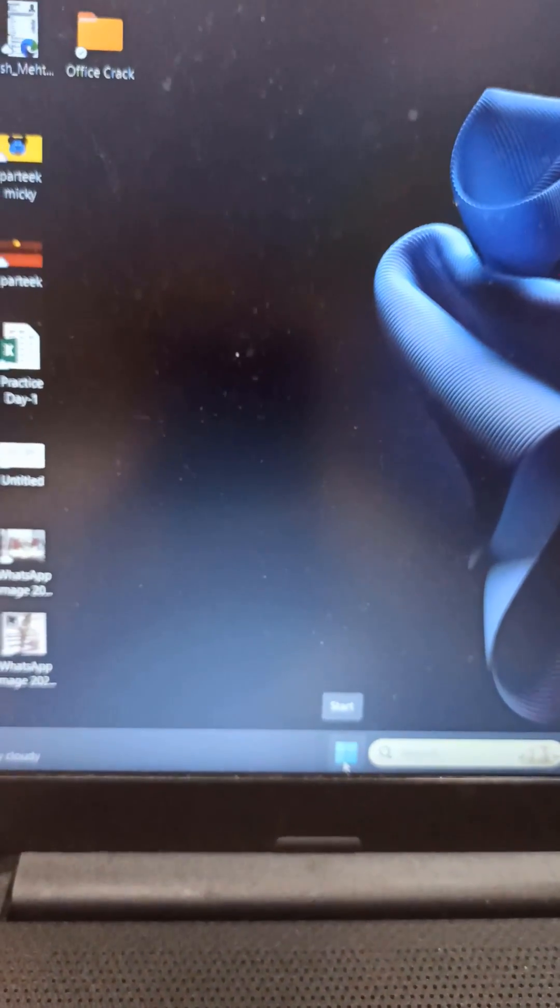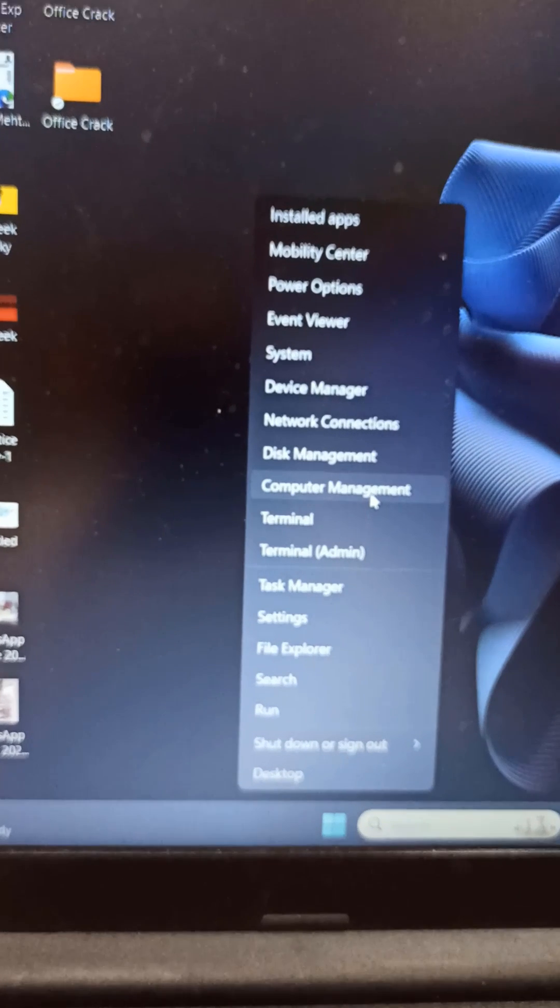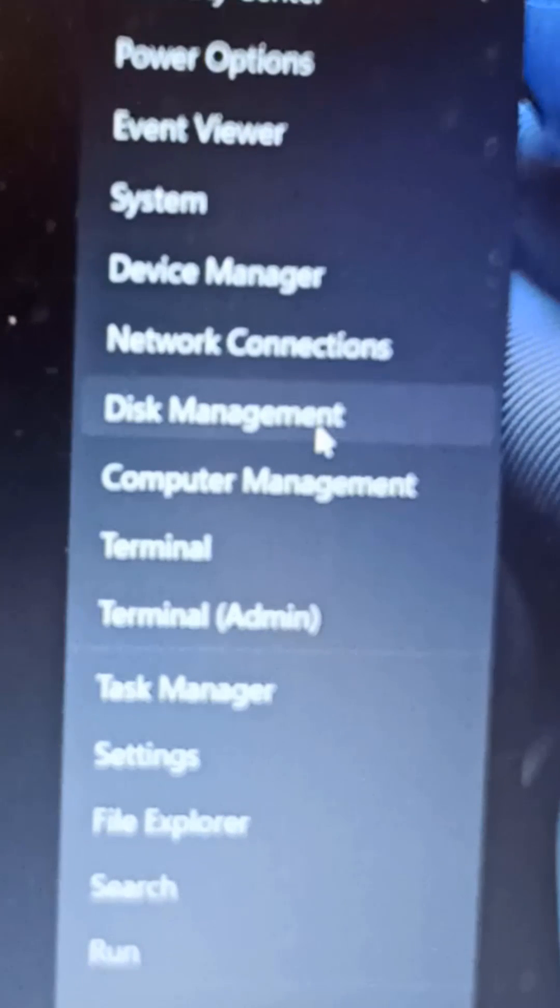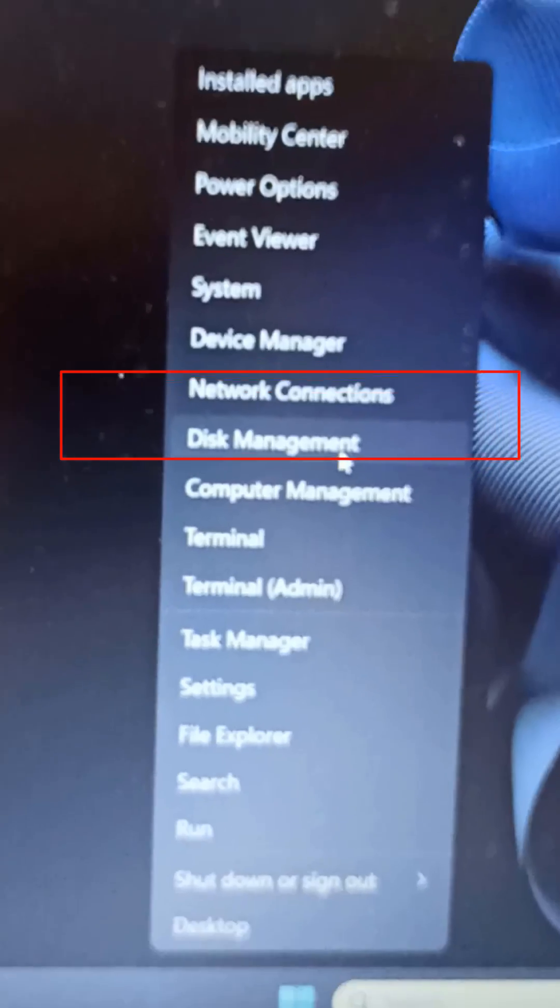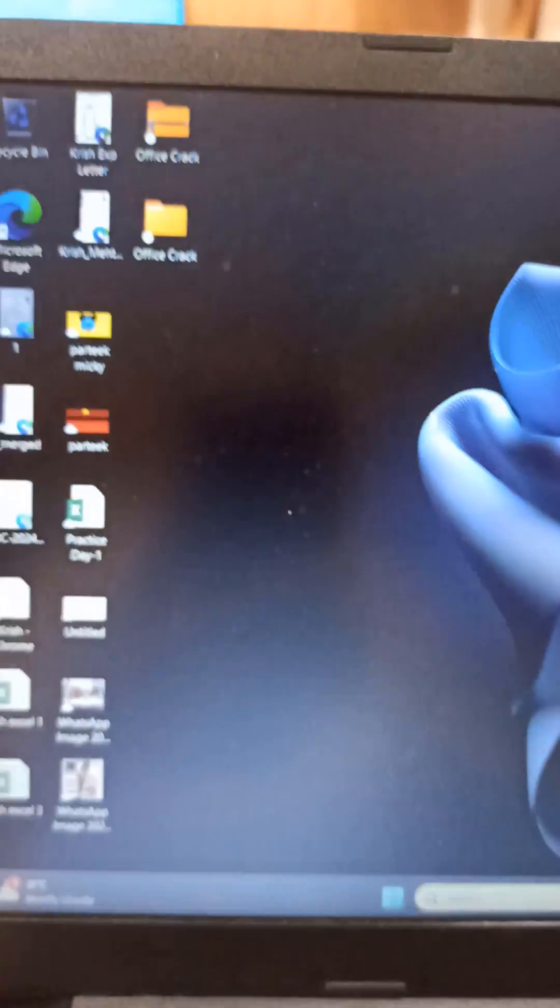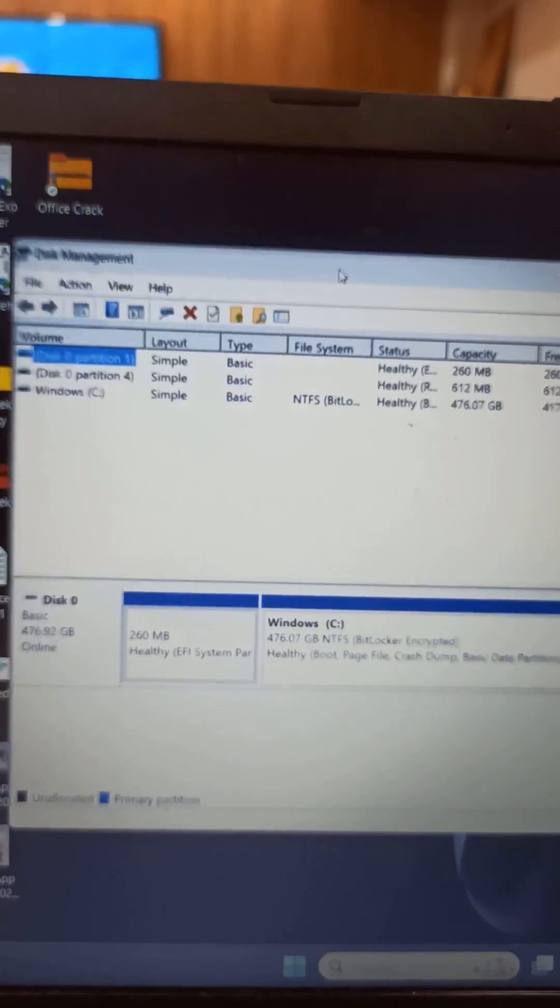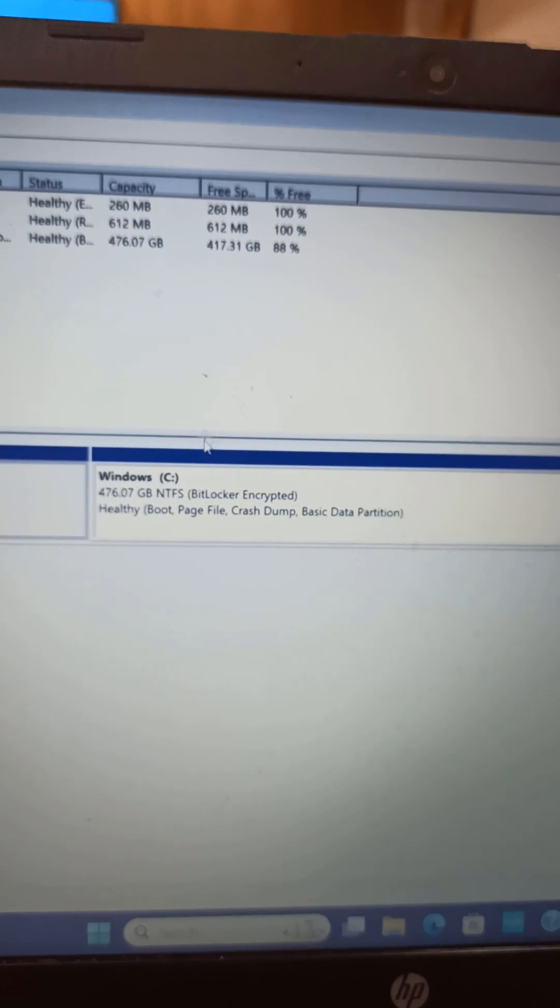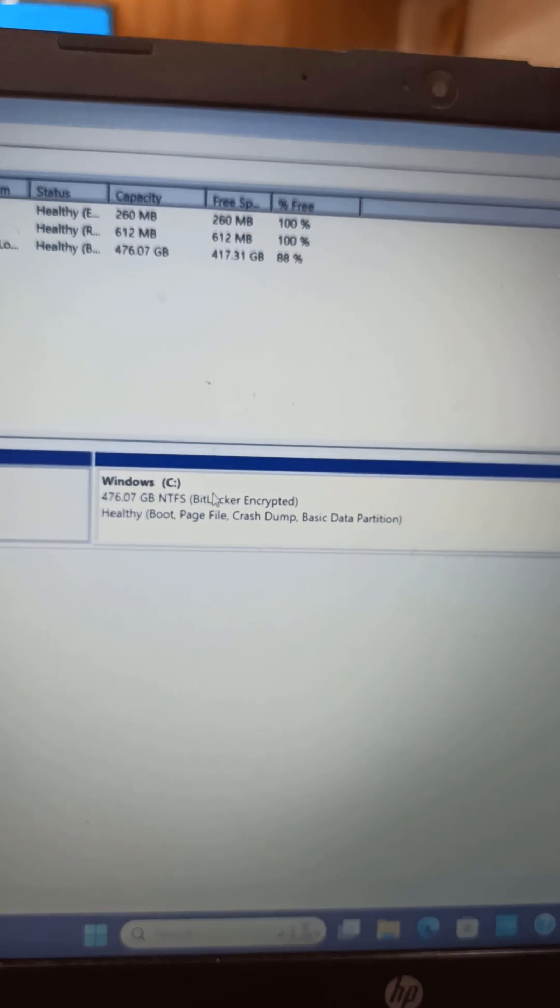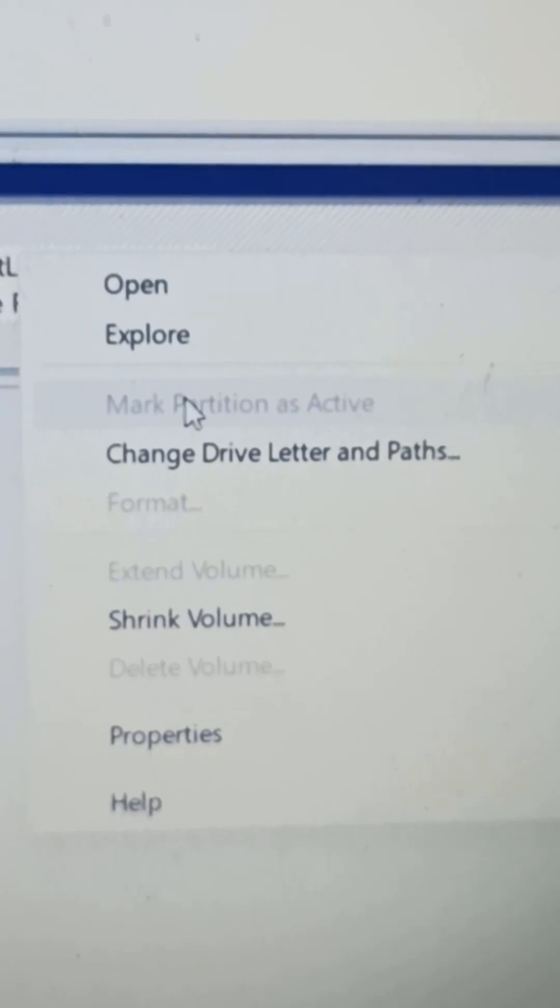Therefore, even after installing Windows, if you want to create partitions, you can go to Disk Management by right-clicking on Start. In the Disk Management, right-click on the C drive, and from here you can run the Shrink Volume command.